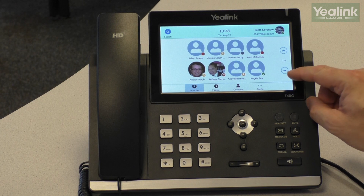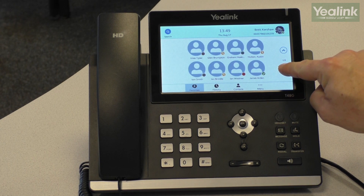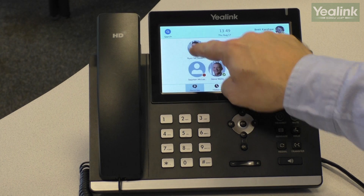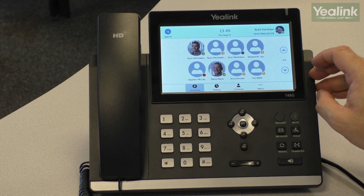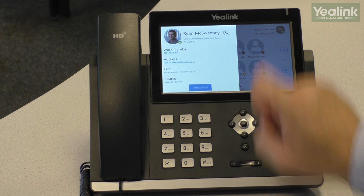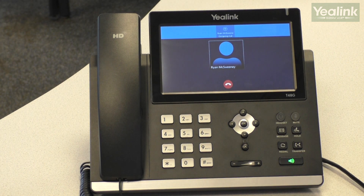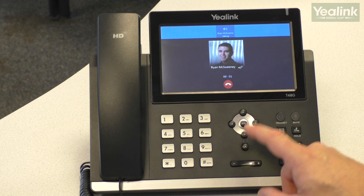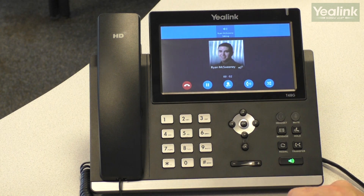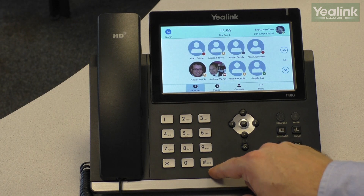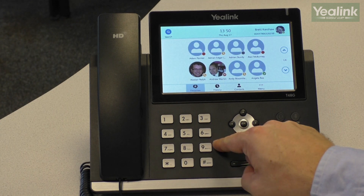To make a call, simply use the contacts on the touch screen, find the contact you want and dial. Or you can use the dial pad and the intelligent search feature.